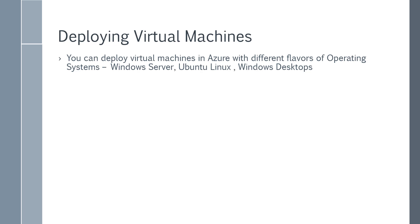In Azure you can deploy virtual machines with different flavors of operating systems. For example, you could have a virtual machine based on Windows Server 2016, Ubuntu Linux, or even have Windows desktop machines. So you could have virtual machines which are based on Windows 10.